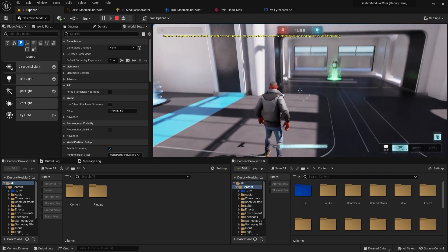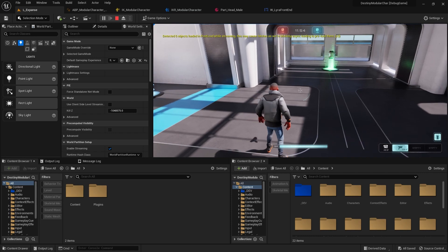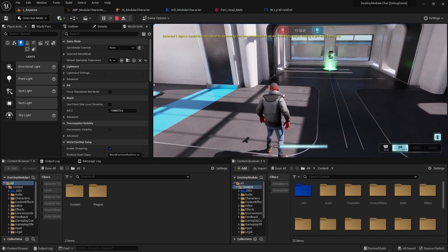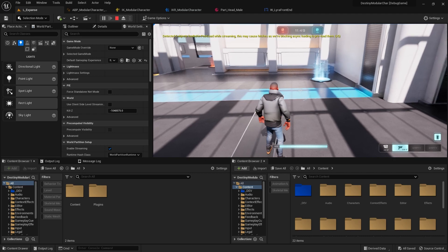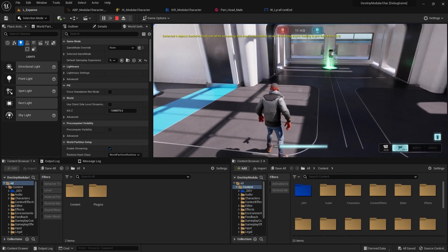But we're not using the Lyra animations that I had chosen in the animation retarget blueprint.